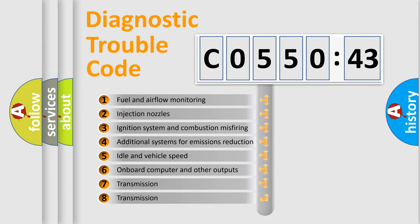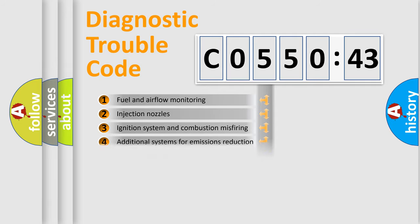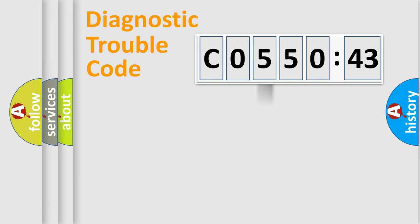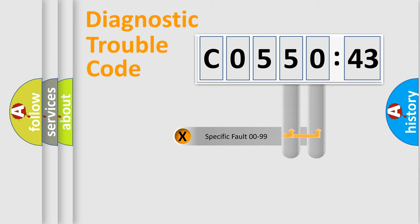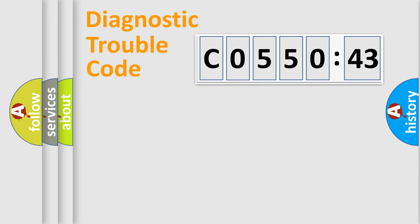The third character specifies a subset of errors. The distribution shown is valid only for the standardized DTC code. Only the last two characters define the specific fault of the group.